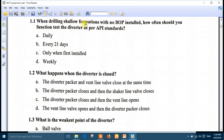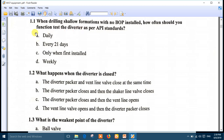Question 1: When drilling shallow formations with no BOP installed, how often should you function test the Diverter as per API standards? The function test for the Diverter is daily. So answer A is the right answer.